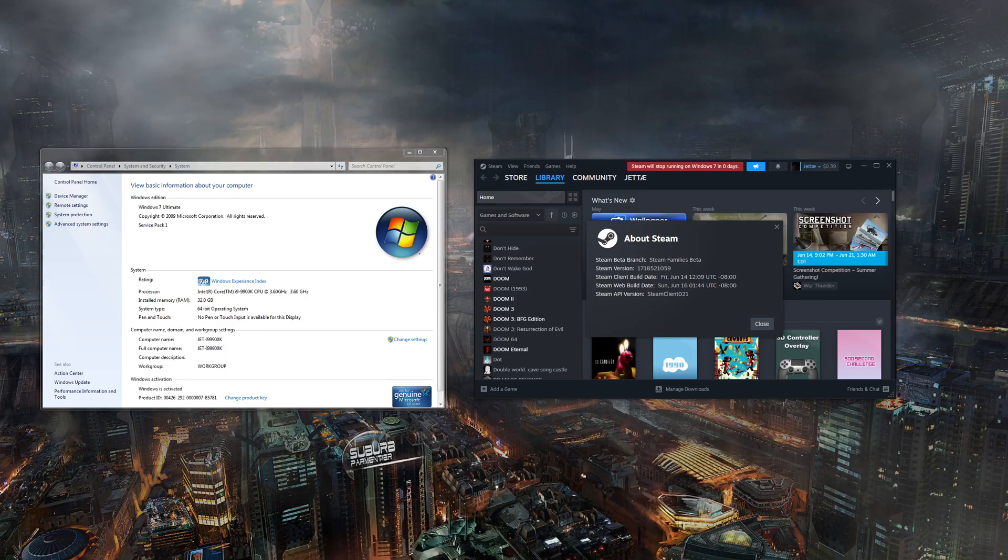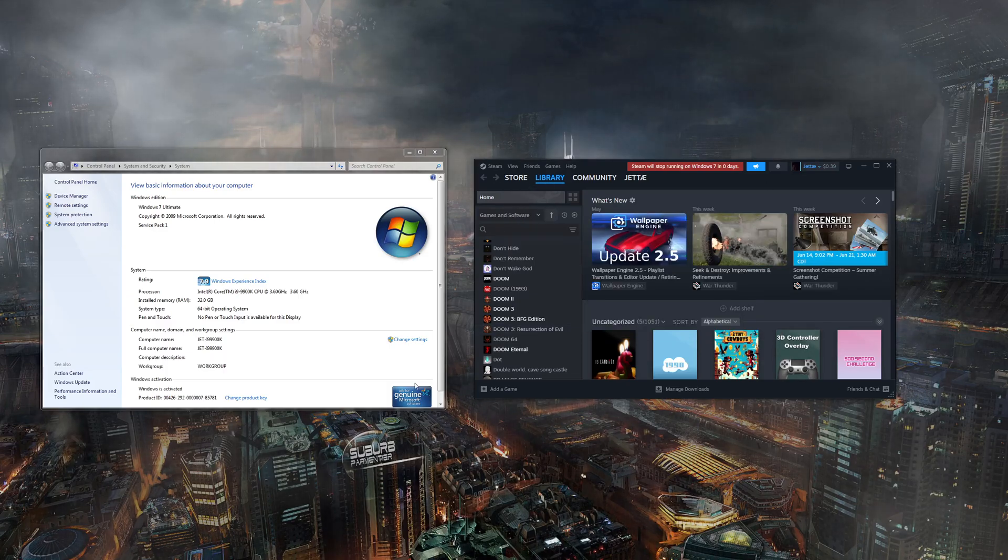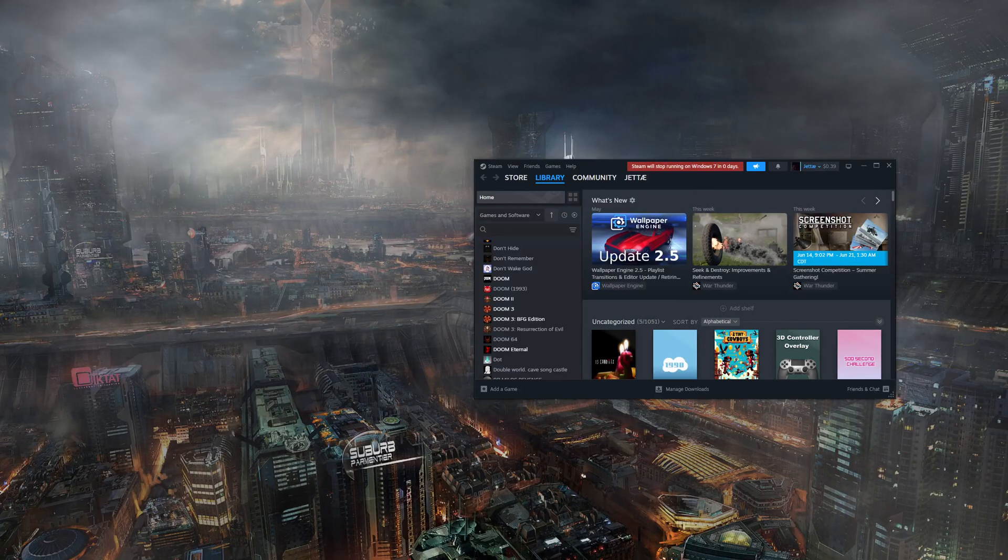So I just mainly wanted to show you guys that Steam is still working great. Thank you all for watching.